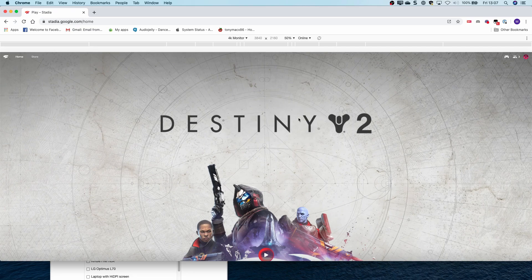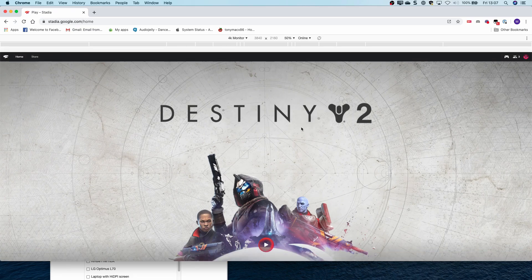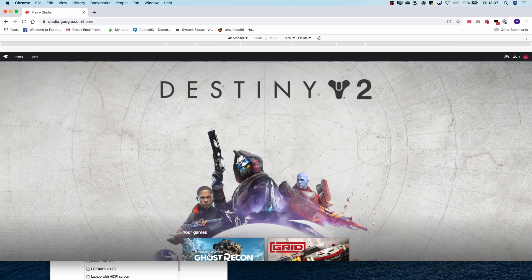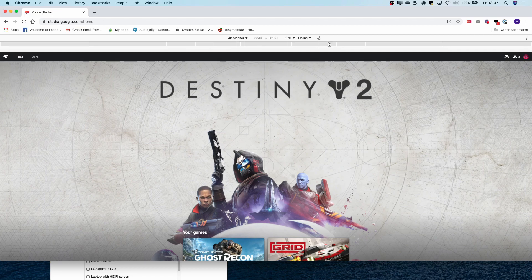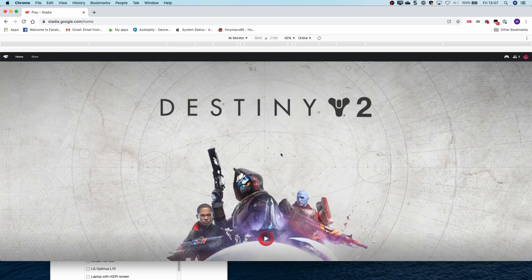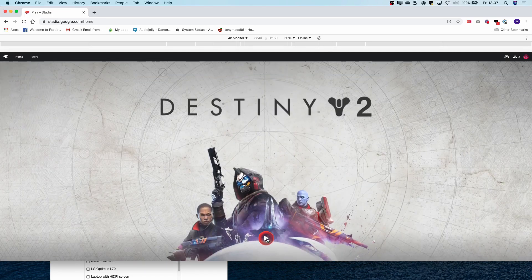So then with the emulator still running, I'm going to run Destiny as I know this is a 4K game or 4K capable game.